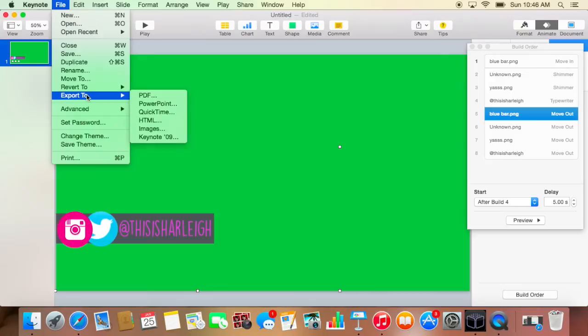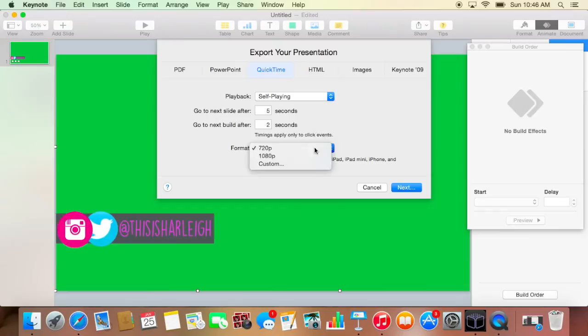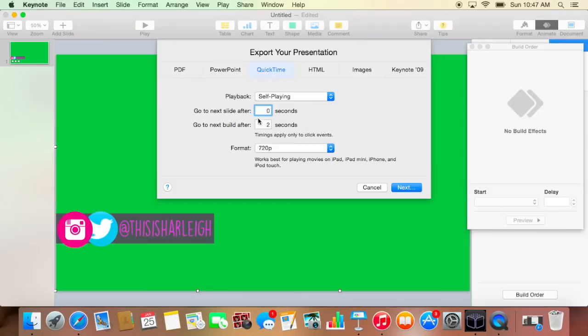And you can do whatever quality you're going to make it. I'm just going to make it 720p right now. And then you just make these zero, and make sure that it is self-playing because that's very important. I don't even think you can change it, so self-playing. And then just save it as whatever you want. So we're just going to call this Harley.